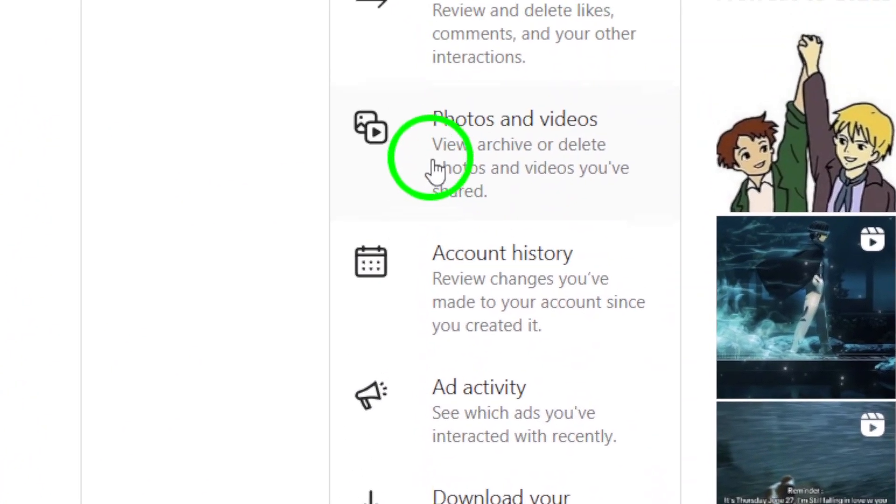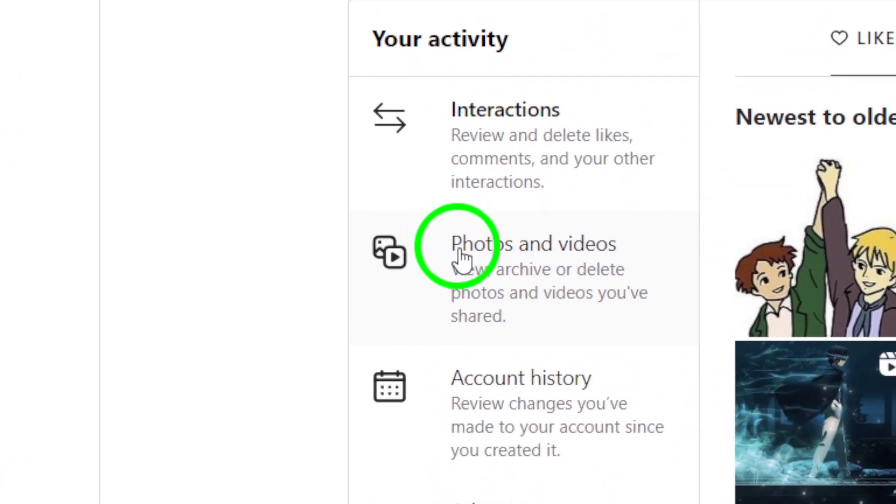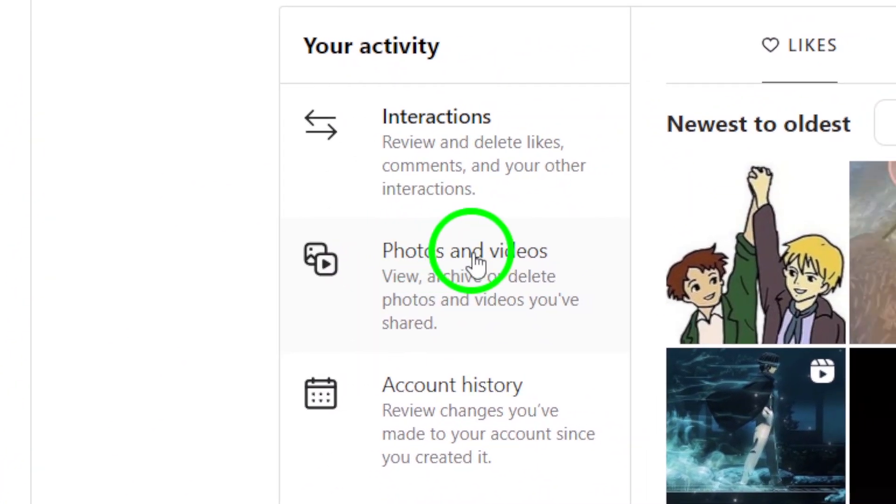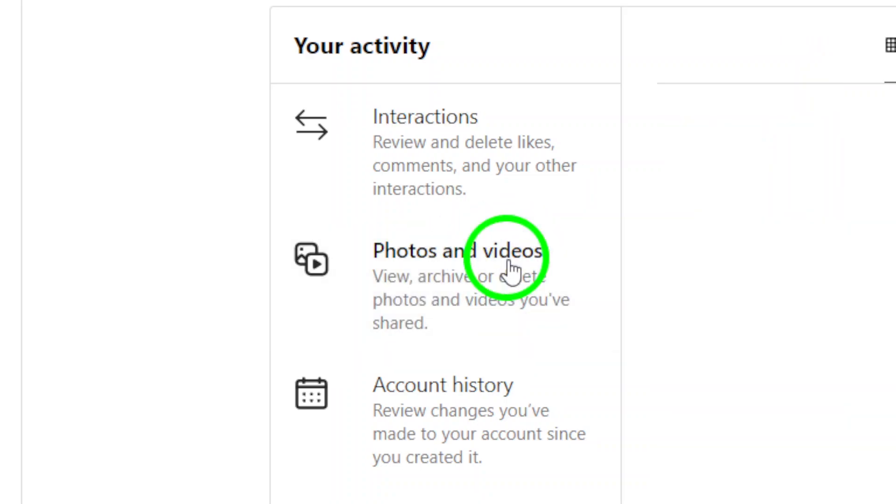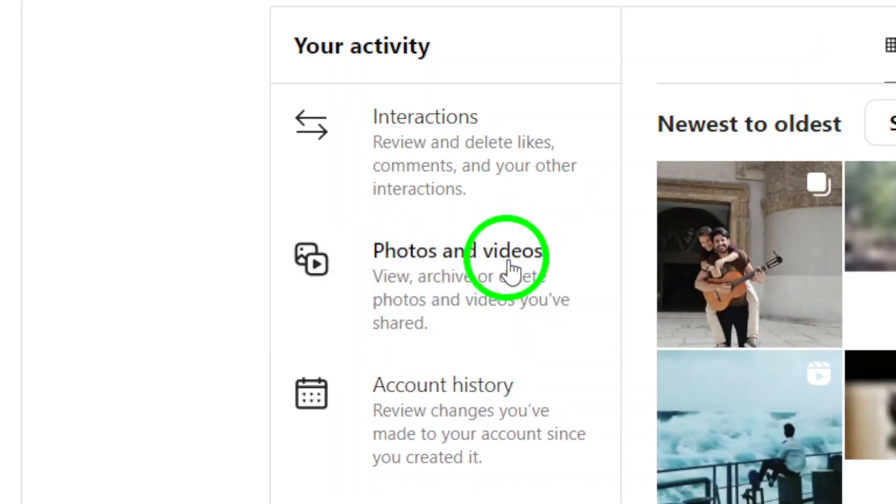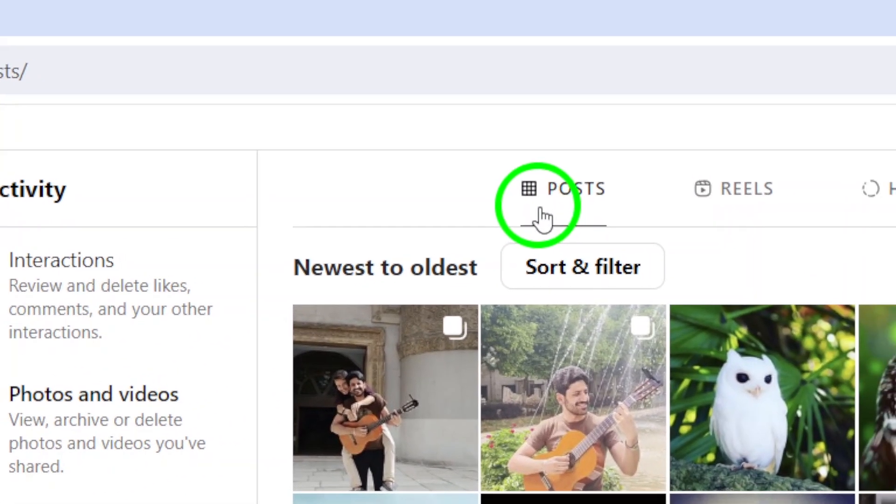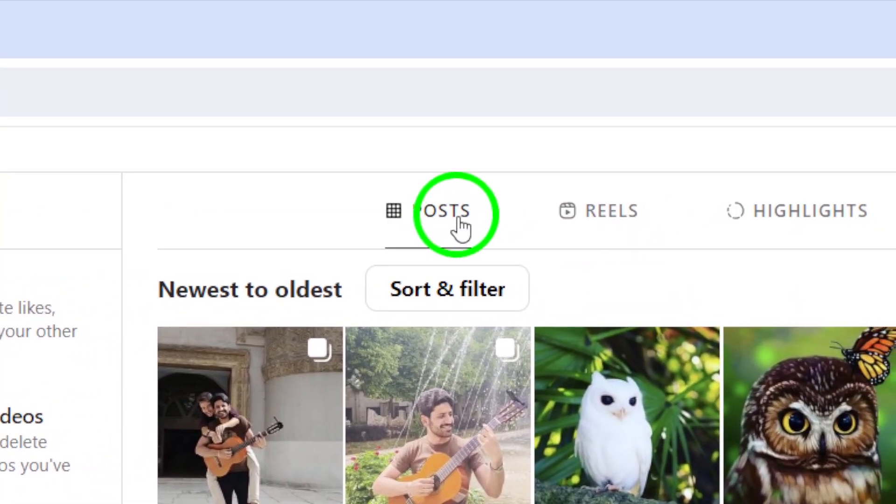To view all the posts you've shared, navigate to the Photos and Videos section. Now, within the Photos and Videos section, click on the Posts tab.